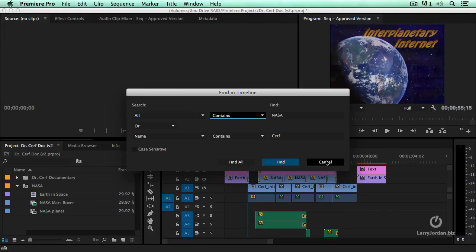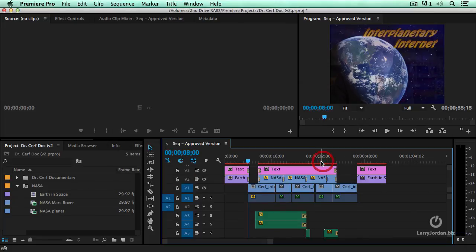Or you want to find all of your text clips, whatever. This find has been significantly improved in the October release.